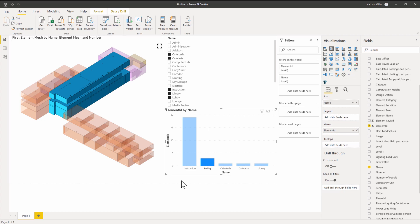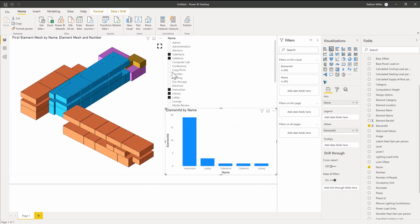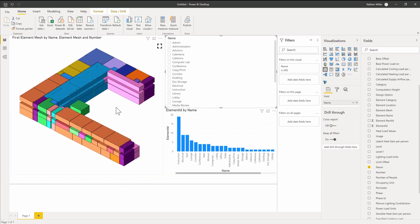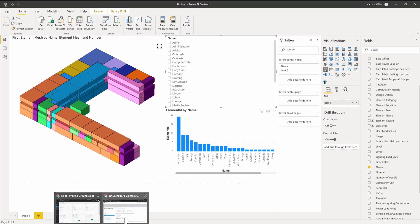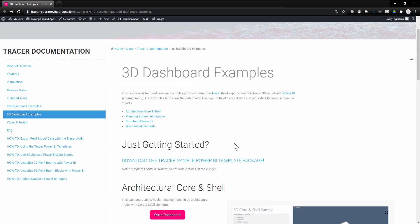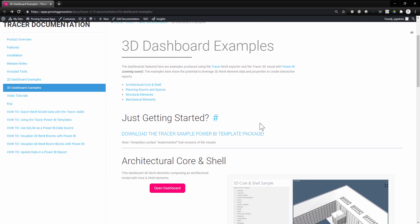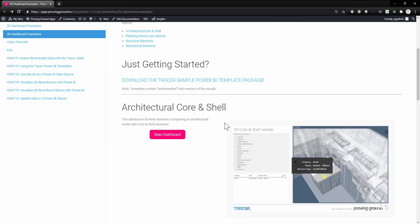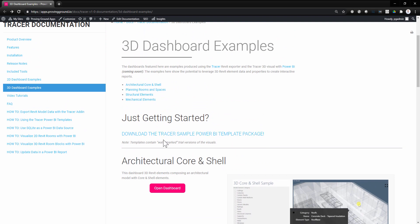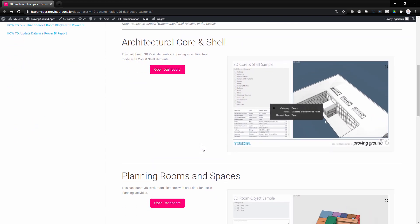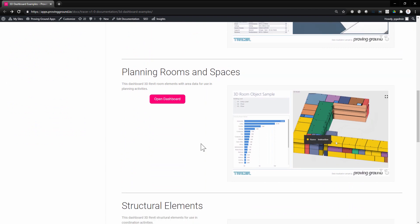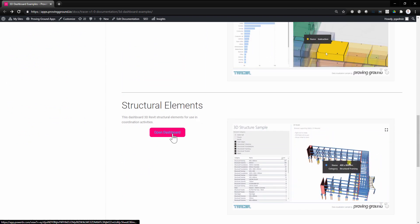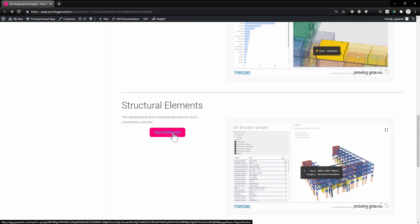Very straightforward setup. In just a matter of minutes, we have three-dimensional objects being displayed in Power BI. They're responding to some different visuals. If you want to get an idea of some other uses of this, we can jump over to the documentation site. The documentation site has a number of three-dimensional dashboard examples that you can load up and try out. We also have some templates you can download that have some of the stuff pre-set up. For example, here's an example of doing a very similar set of workflows, but with some structural elements.